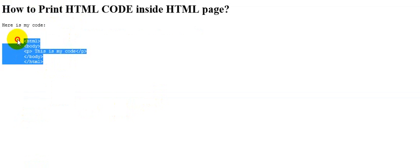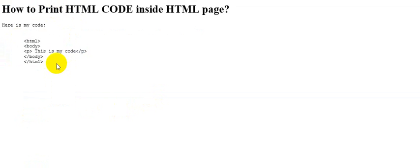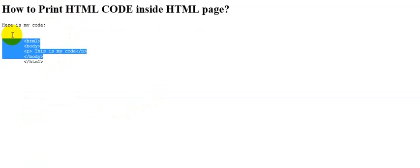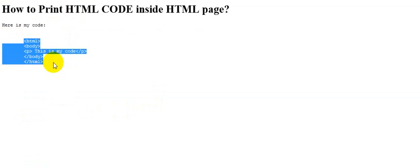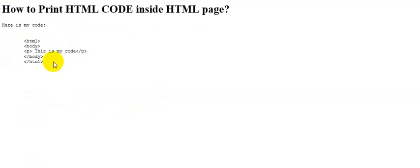So here it is. Simple thing, easy to print your HTML code inside an HTML page. Thank you for watching. Also, don't forget to subscribe to our channel.